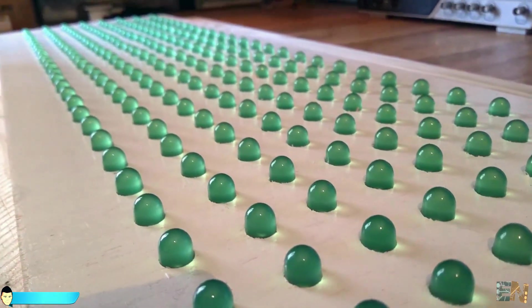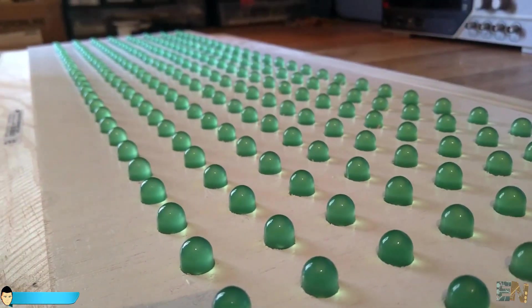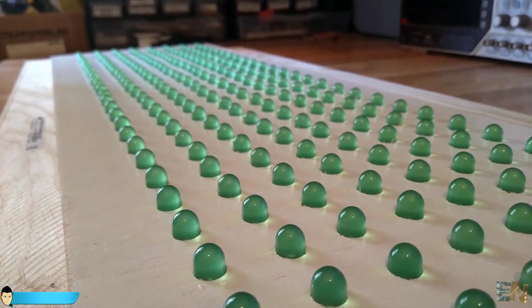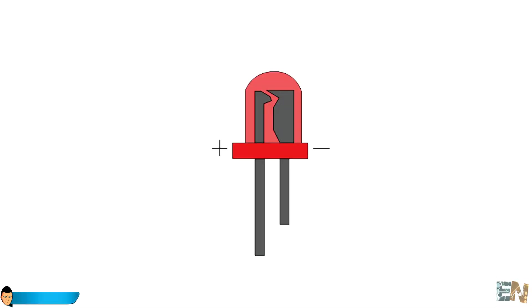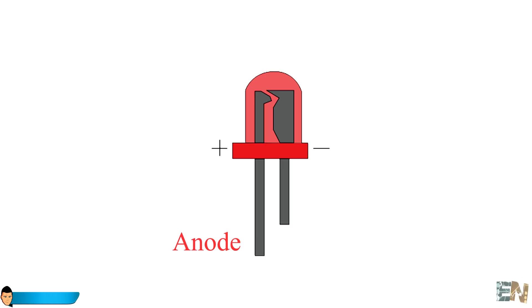Before we start building it, I would like to explain a little bit how this type of matrices work. Any one color LED diode has 2 pins. One is called anode and is the positive one and usually is longer than the other one. The other one is called cathode and is the negative one.